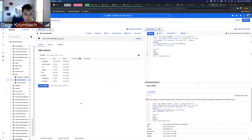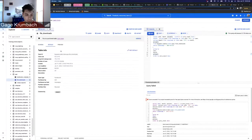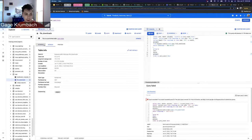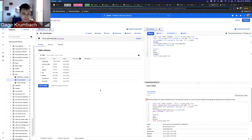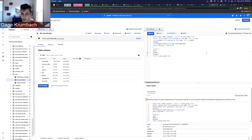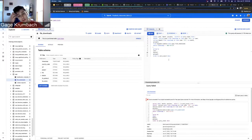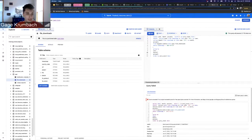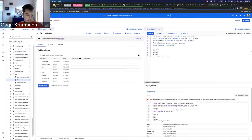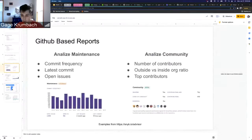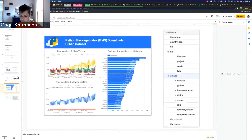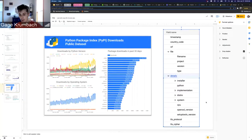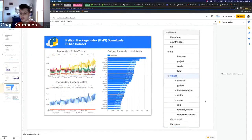This is all free data that anyone can access, and we can get data about every single download roughly for specific packages. So you can extract a lot of data. Here I'll pull up the slides.